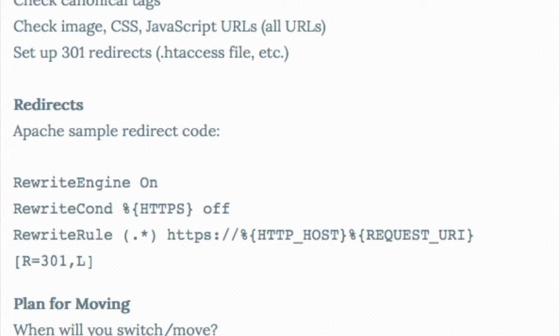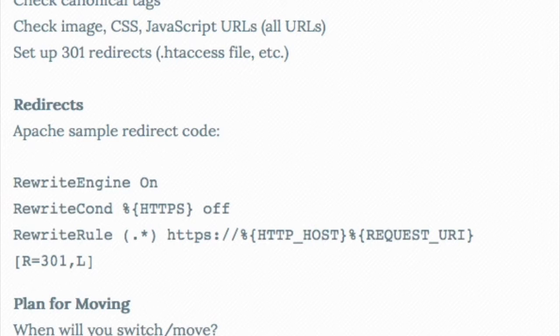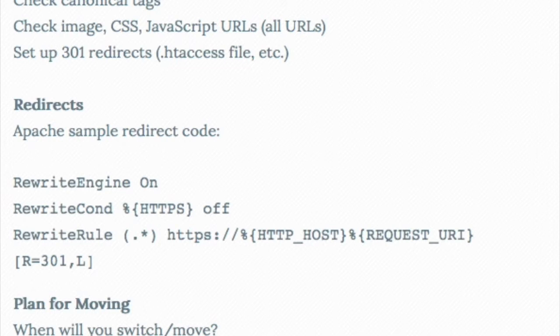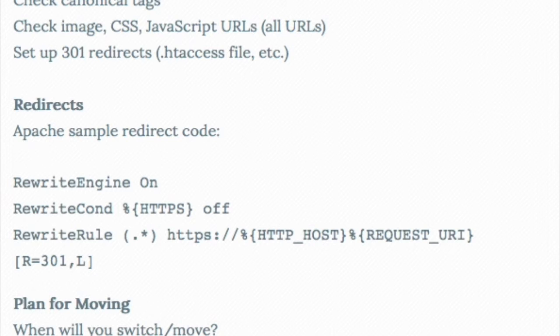So we start needing to plan. When are we going to actually make the switch? It's kind of like launching a new version of your site. We naturally need to make a date and time when we're going to switch and move. We need to detail the process of moving. Are we going to upgrade our server at some point, whatever we need to do there.